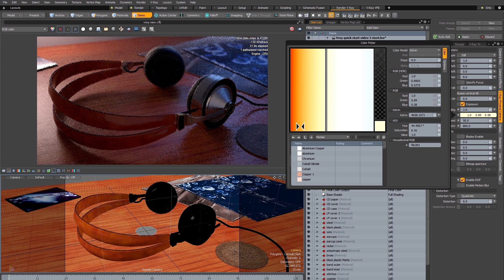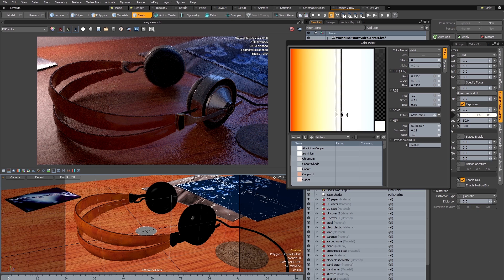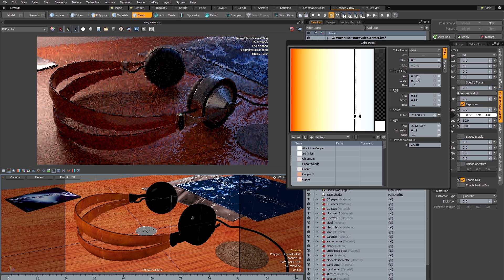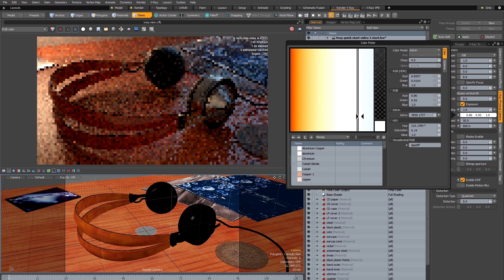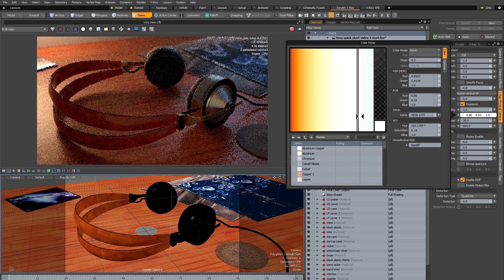Now if I was to drag the slider the other way into the cool part of the spectrum, we would of course get the opposite effect. As the cool colors become more neutral, the warm colors become even warmer.